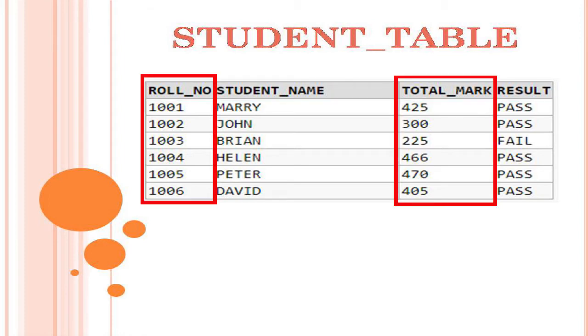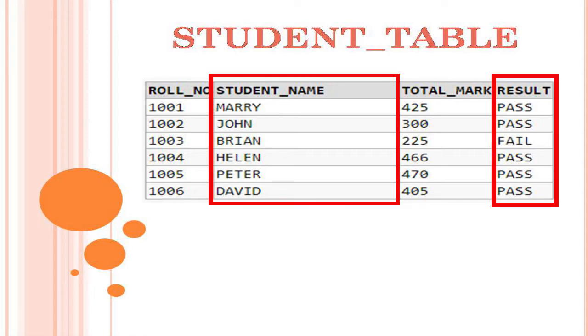Role number and total mark column are integer data type. Student name and result are character data type.